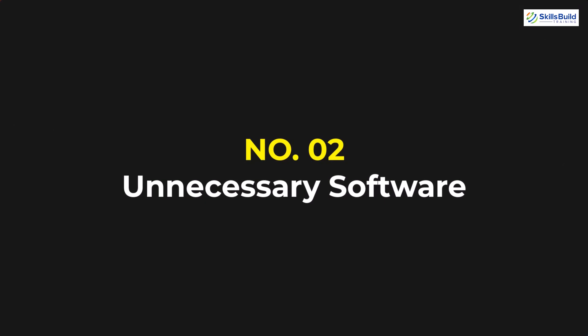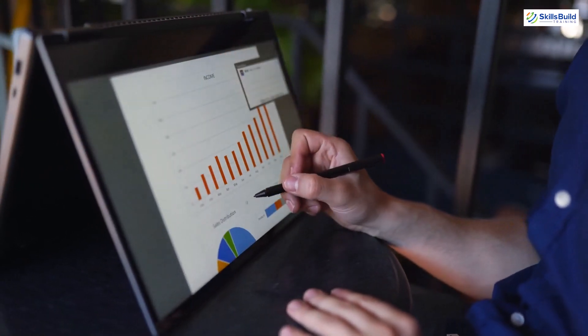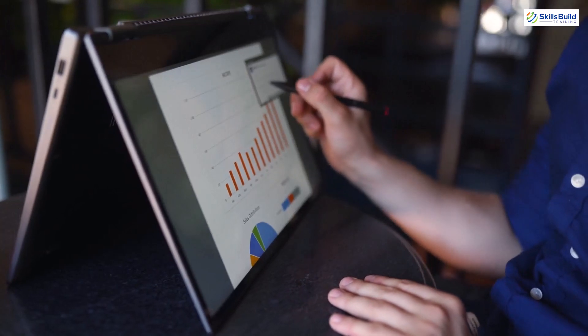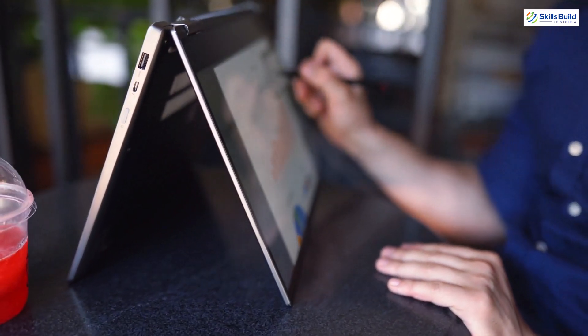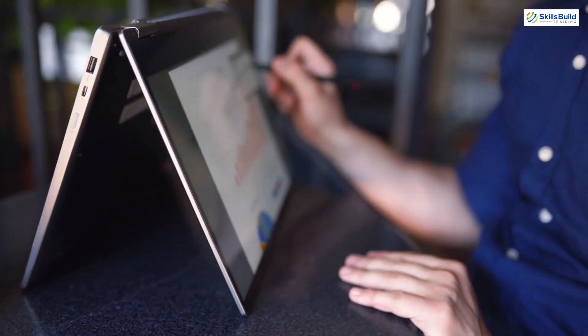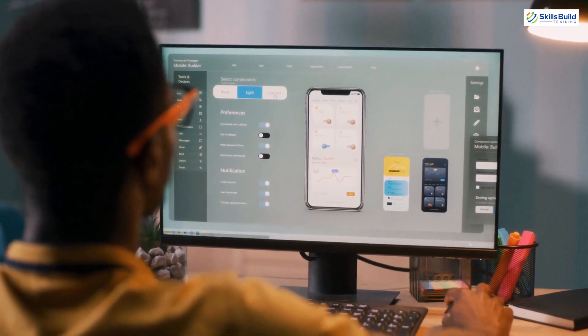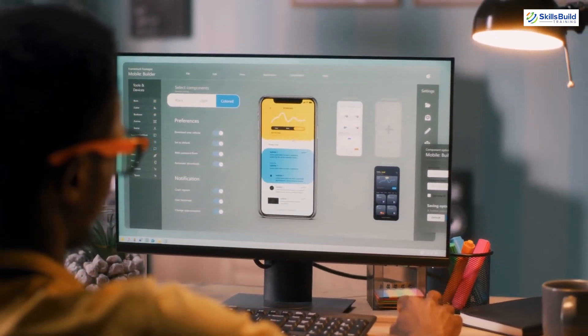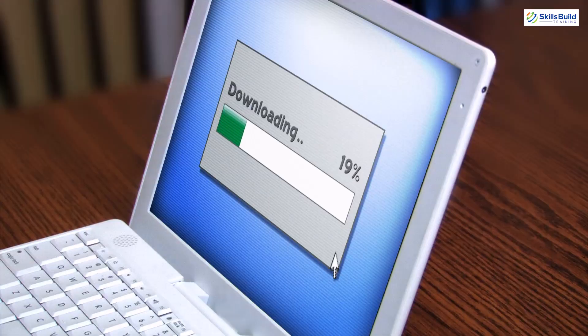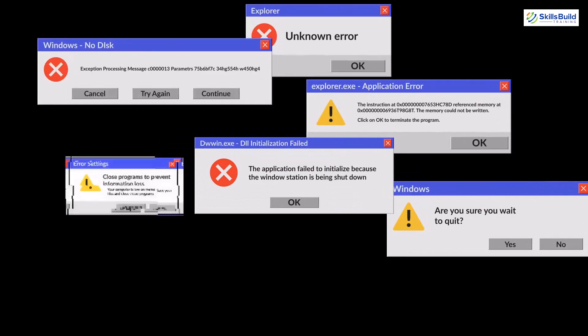On number two, we have unnecessary software. Just like having extra data can force your system to slow down, having unnecessary and obsolete software can also force your system to slow down. Because most of the time, we require software only for a specific task, and we often download and install it on the system and then forget to remove it. Some software keeps on running in the background without you knowing, and because of that it keeps on consuming system resources, eventually resulting in slow performance of the system.